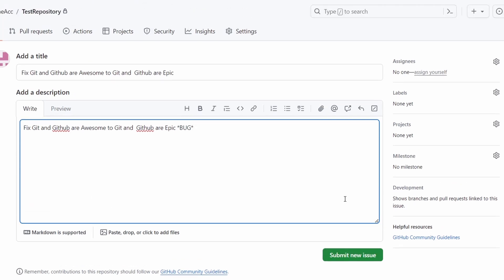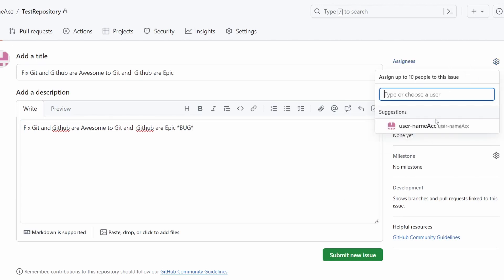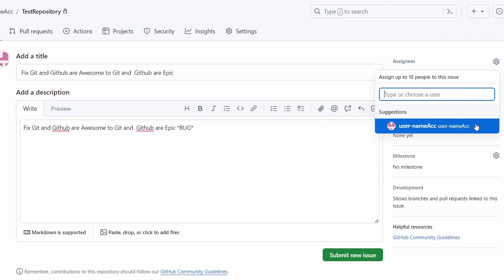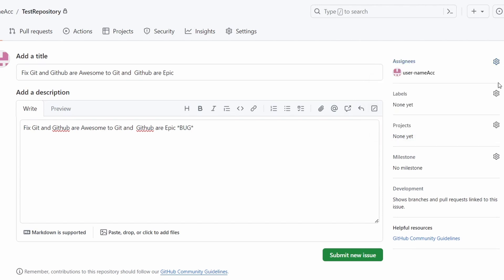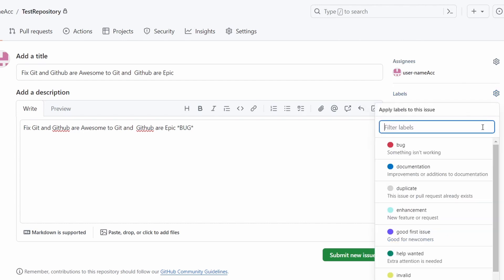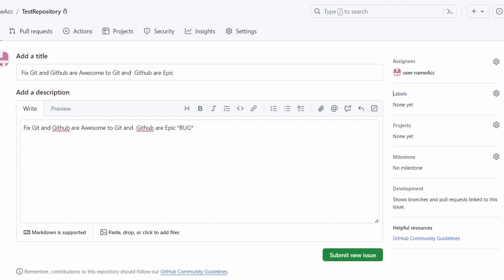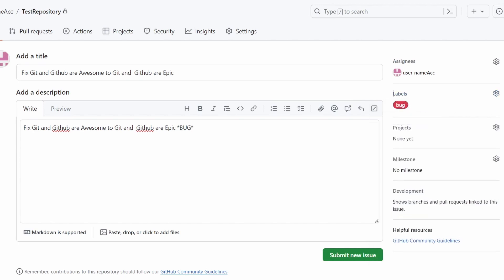Before submitting the issue, you can assign it to someone by pressing the settings icon and selecting team members. Because this repository is only mine, I'll assign it to myself. We also have labels — you can give the issue a type: bug, documentation, duplicate, enhancement, and so on. I'll label it as a bug. We also have options like projects, milestone, and development.